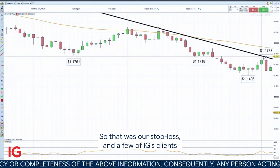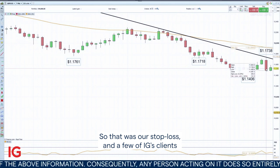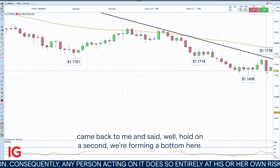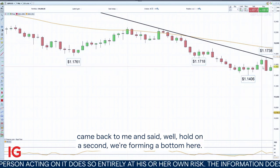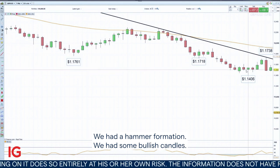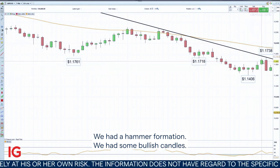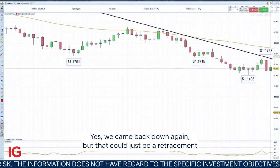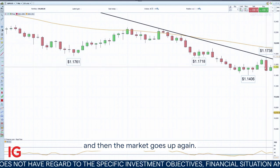A few of IG's clients came back to me and said, hold on a second, we're forming a bottom here — we had a hammer formation, we had some bullish candles. Yes, we came back down again, but that could just be a retracement and then the market goes up again.